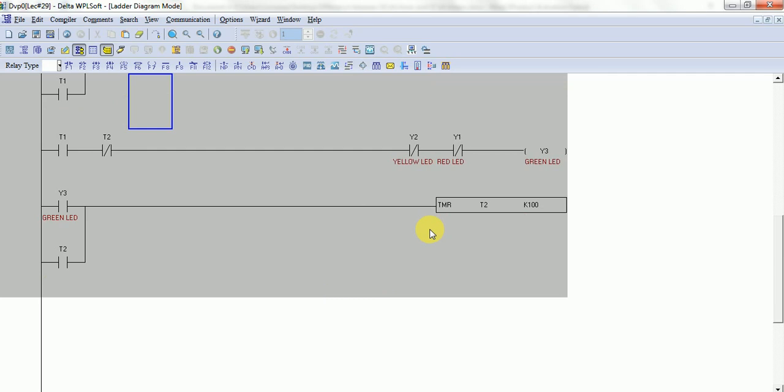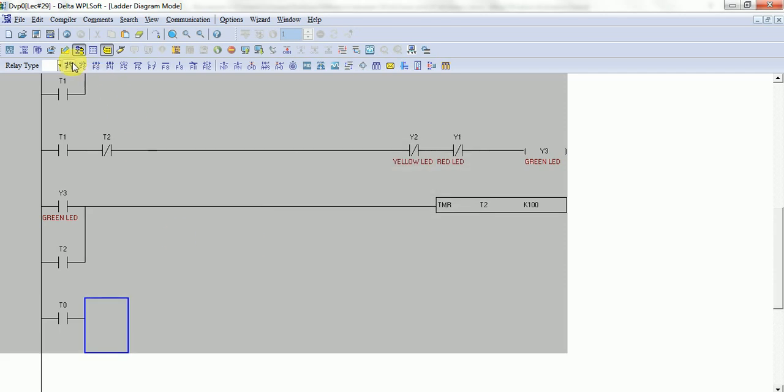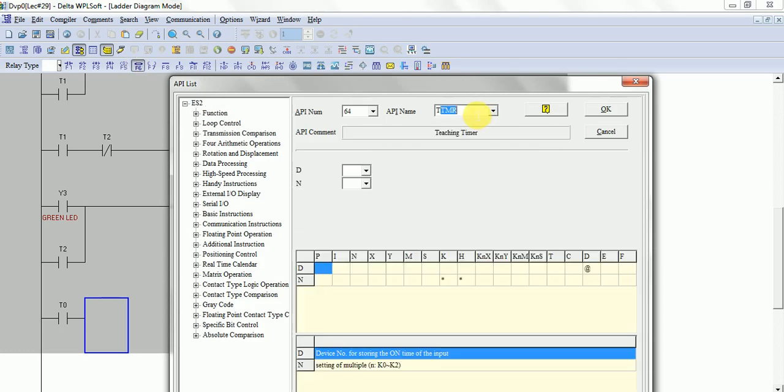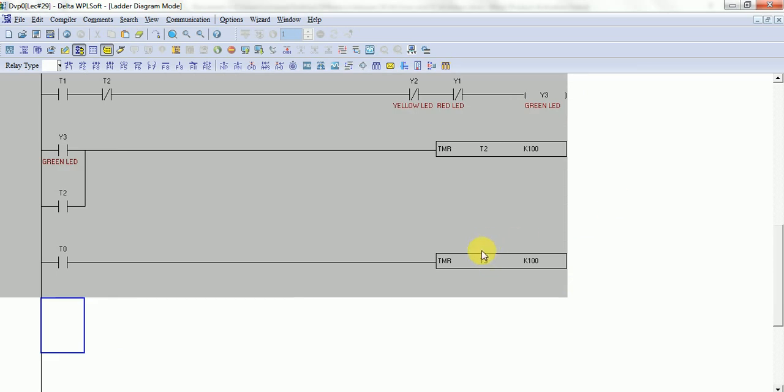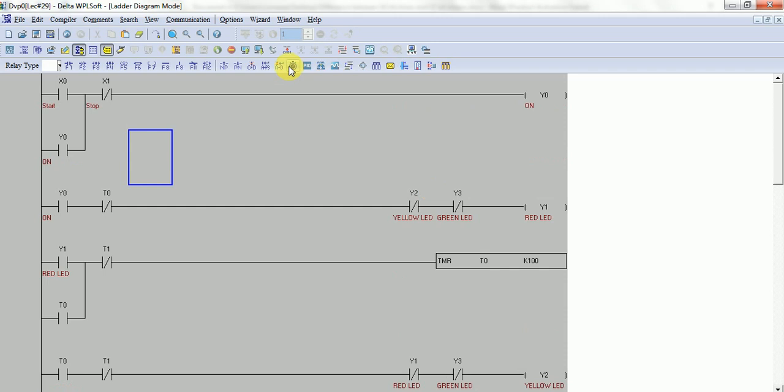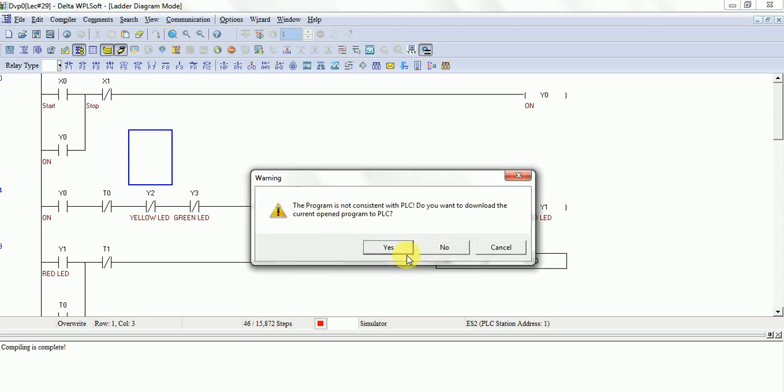Now I will take timer T2 as input for turning off this timer, so I will take T2 as input and timer T3 K100. This timer will turn off timer T2 and latch by timer T3. Now compile. There's no error. I will simulate this program.